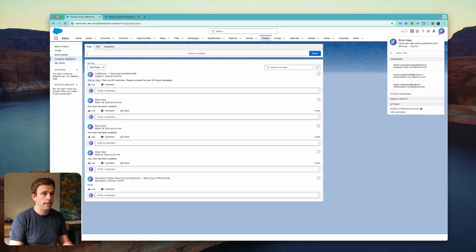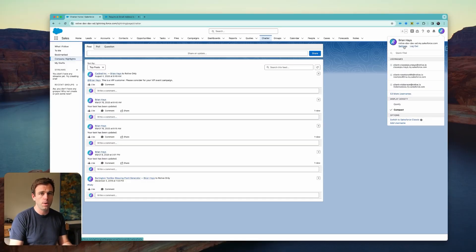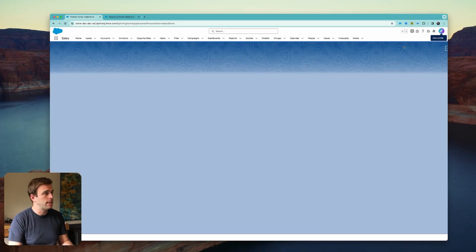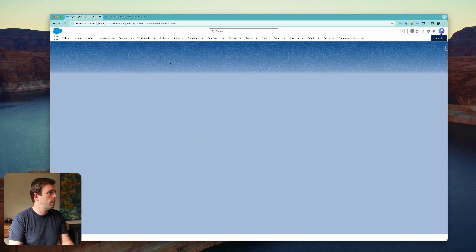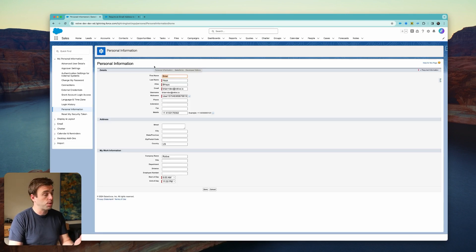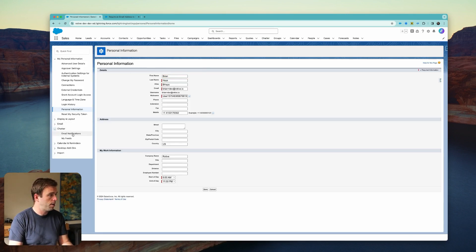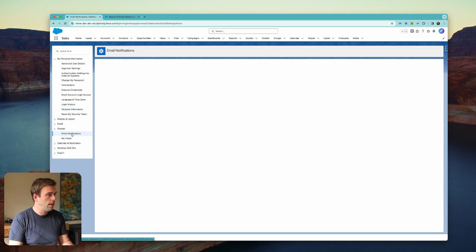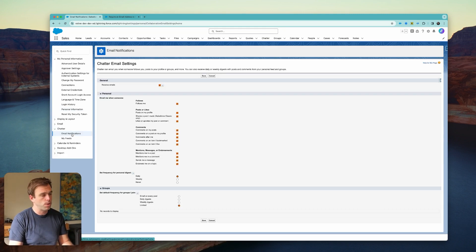The first thing to check is your own personal Chatter email settings. You can find that by clicking on your picture in the upper right-hand corner, and then clicking on Settings. These are your user settings. From here, you can come down to Chatter and Email Notifications.